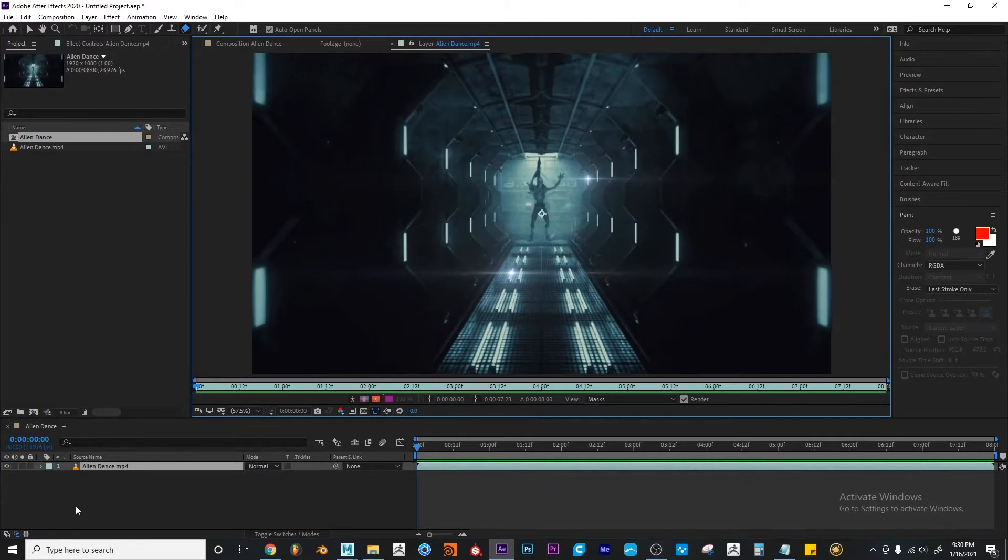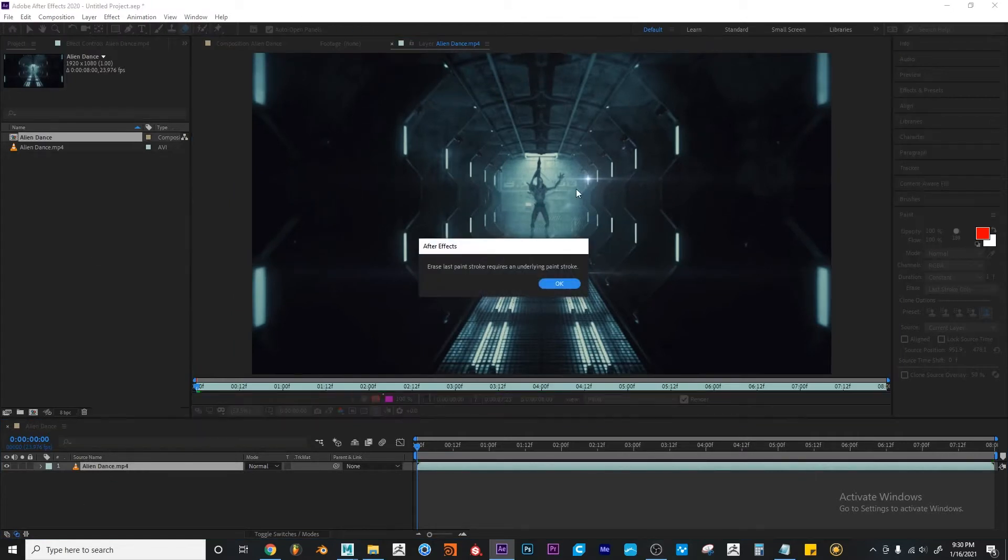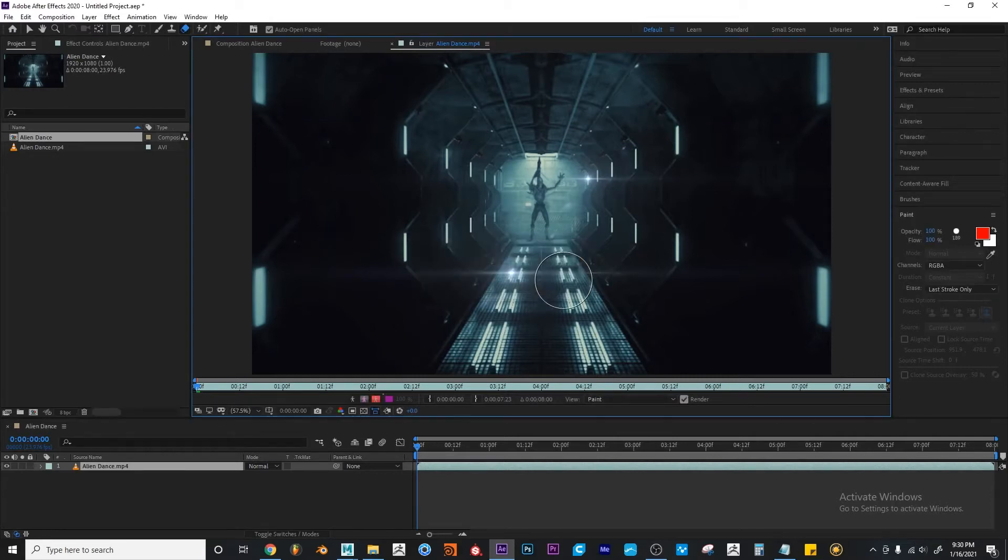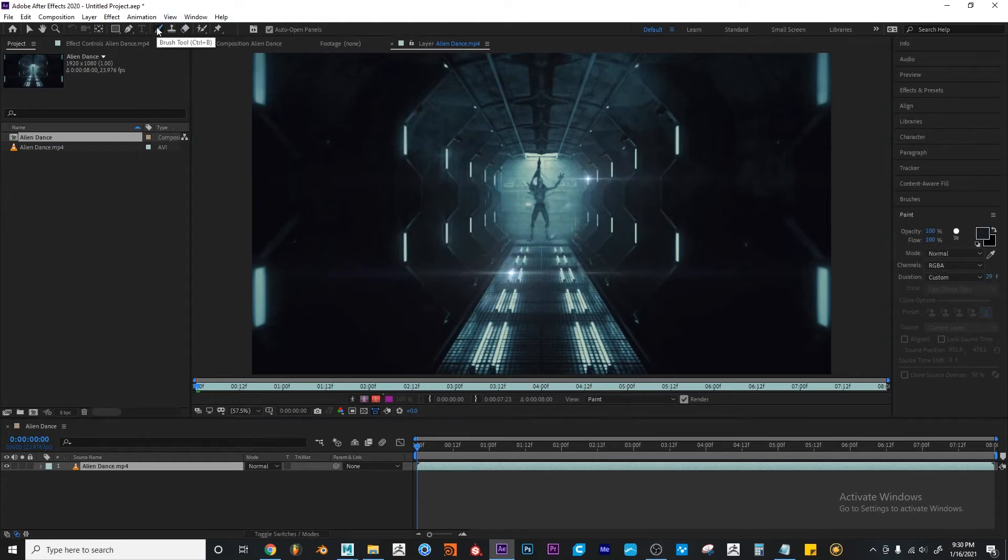So I'm going to double click my layer to open the layer panel. And now if I make a stroke, After Effects will give me an error saying erase last paint stroke requires an underlying paint stroke. In that case, I'm going to hit OK. So for now, I'm going to select the paint brush tool.